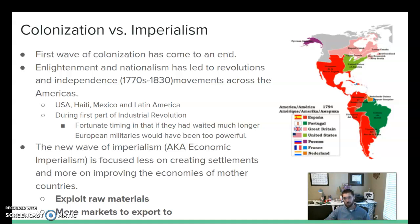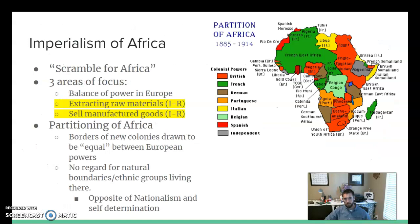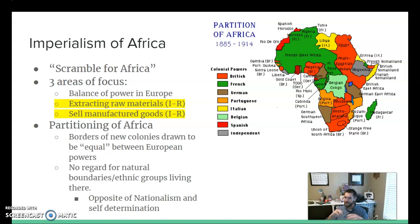In addition to getting raw materials, colonized regions become places to sell manufactured goods to — more markets to export from Europe back to Africa, Asia, and somewhat to the Americas. So with the Americas kind of out of play after those nationalist movements, the next place Europe is going to look to expand into is Africa. Very close to Europe and already having a bit of a trading post network, there becomes what's referred to as the scramble for Africa.